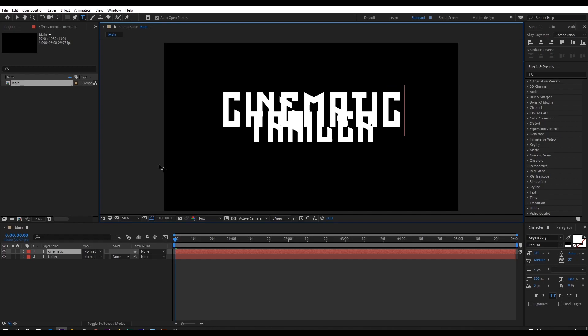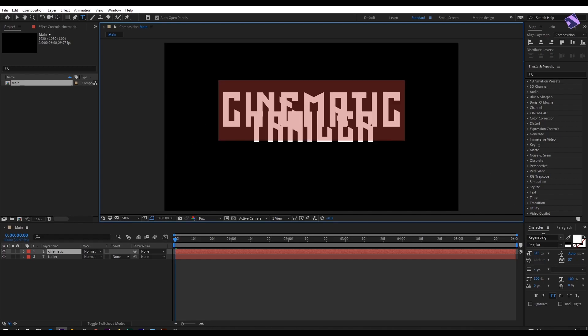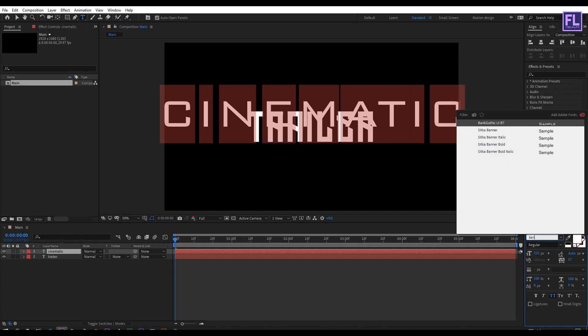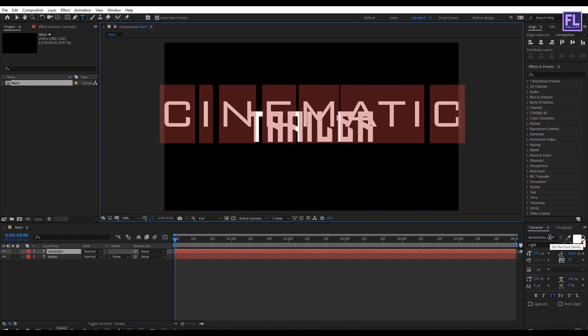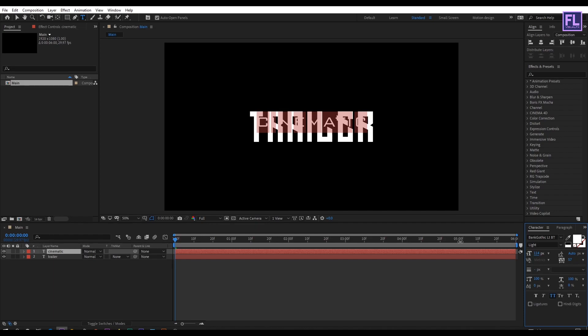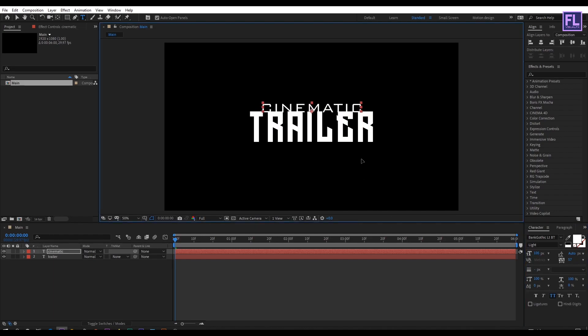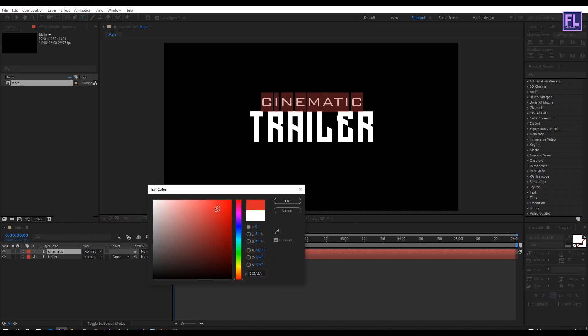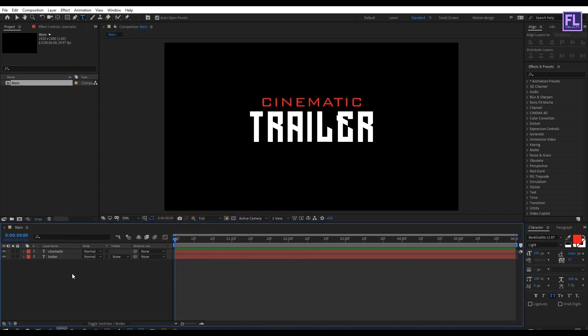For this text I am using Bangothic font. Let's make it smaller and then change the position. And let's change the color to red. Looks good to me.